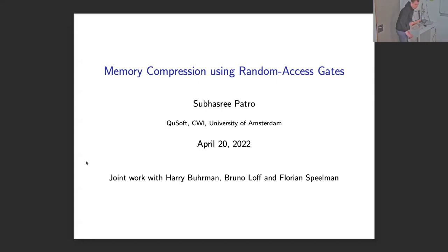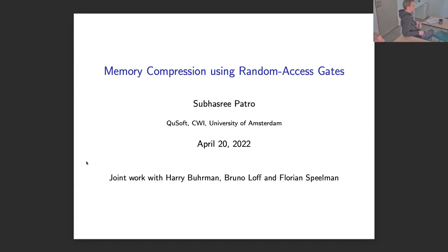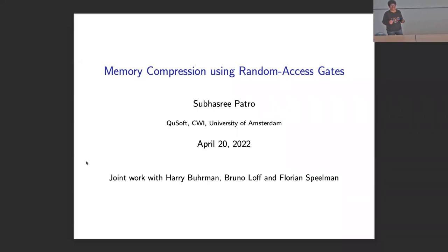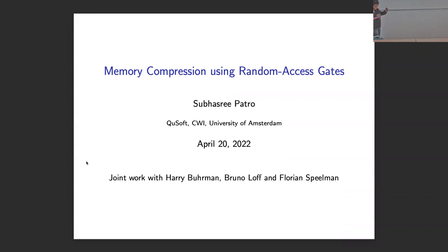Hello everyone. I'm Subhashri Patram. Sorry about the delay. Today I'm going to speak about using random access gates. This is a joint work with Harry Booman and Florian Spellman. This is a result that we got while working on some other problem actually. So it's not a very big result, but it's a cute result.